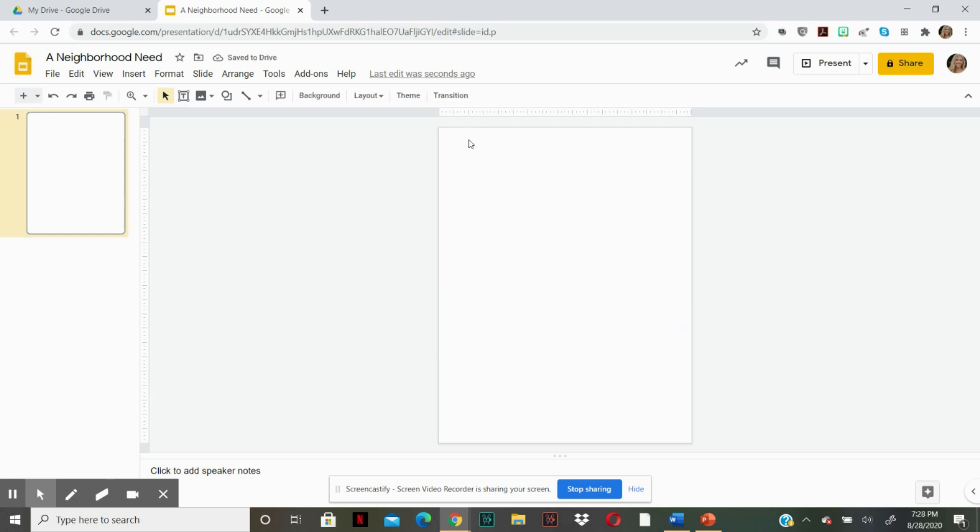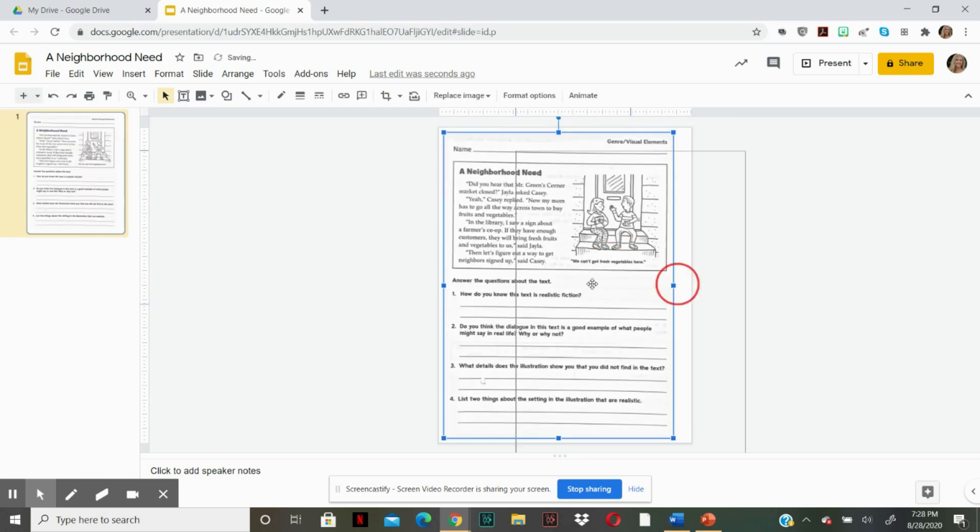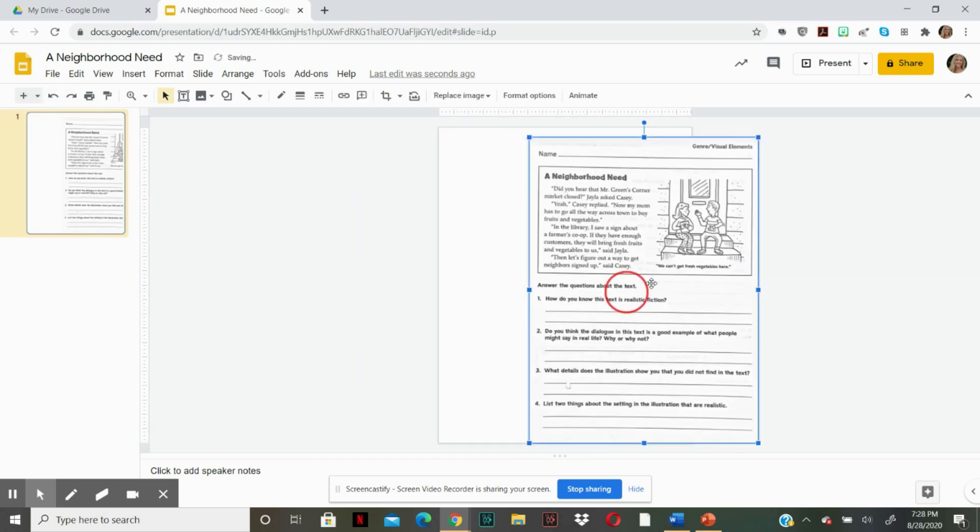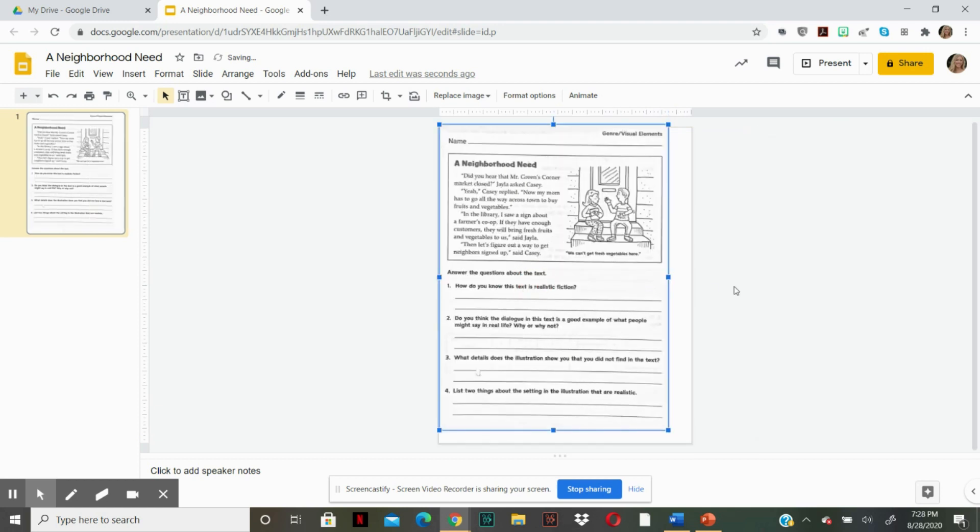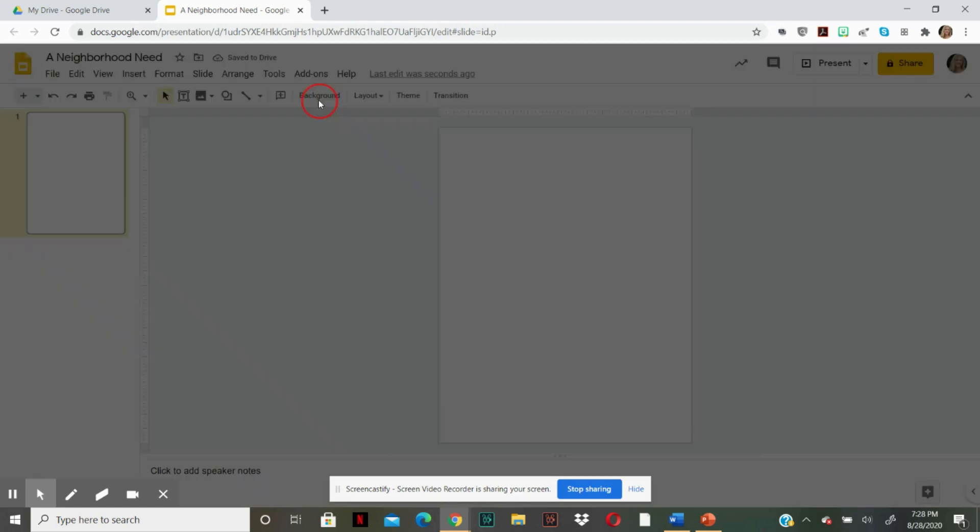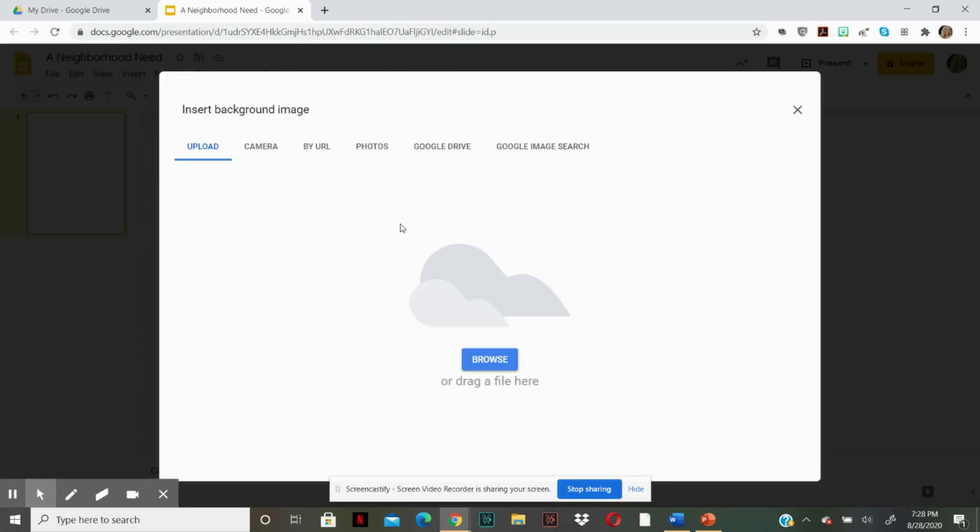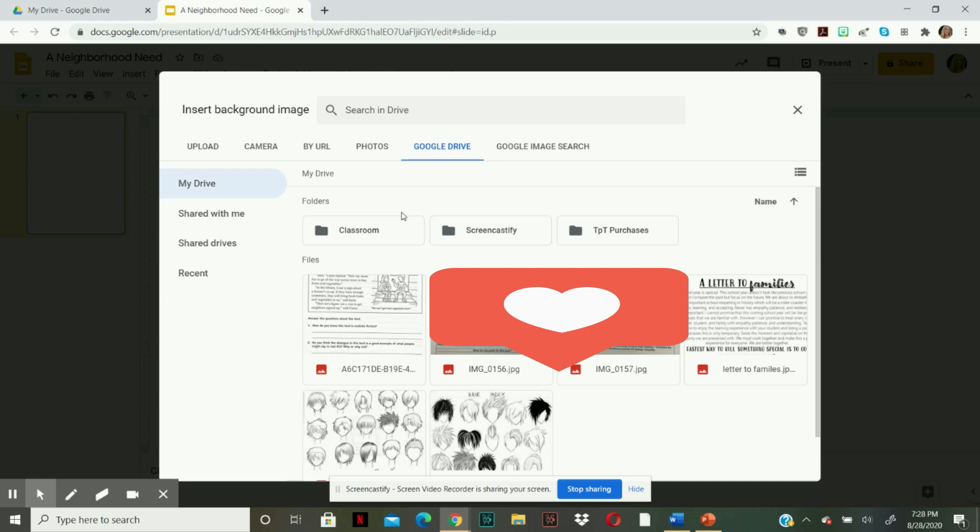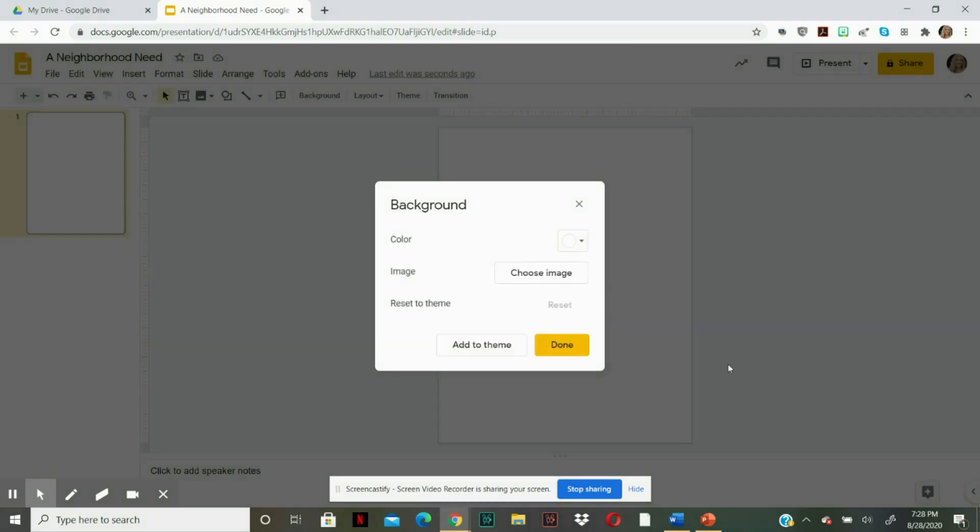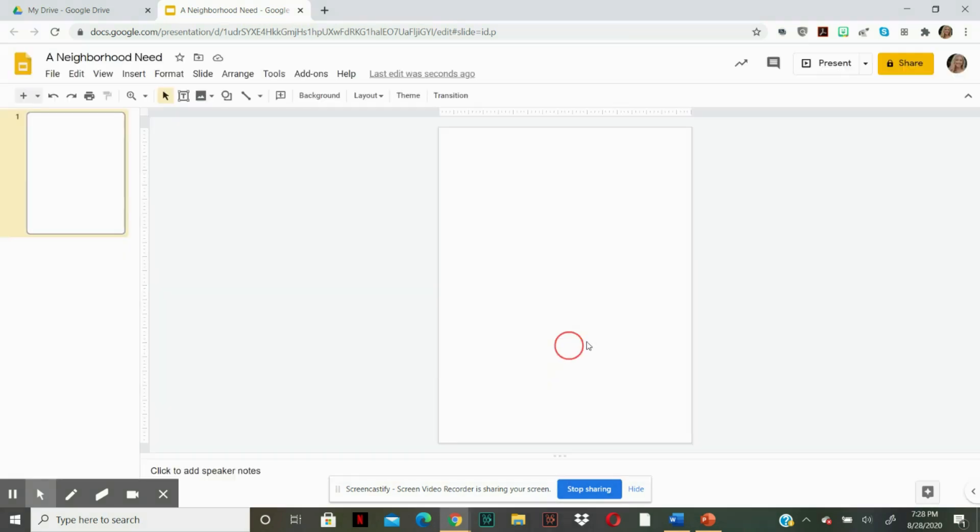Okay. So we need to set the background. The reason why we set the image as the background is so students cannot manipulate it when you upload it to Google. If you were to insert it as a photo, like I did, the students can move it around and probably delete it, which is a headache. So we need to upload it as a background. So we're going to go to background, choose image, go to Google drive, go here, insert and done.